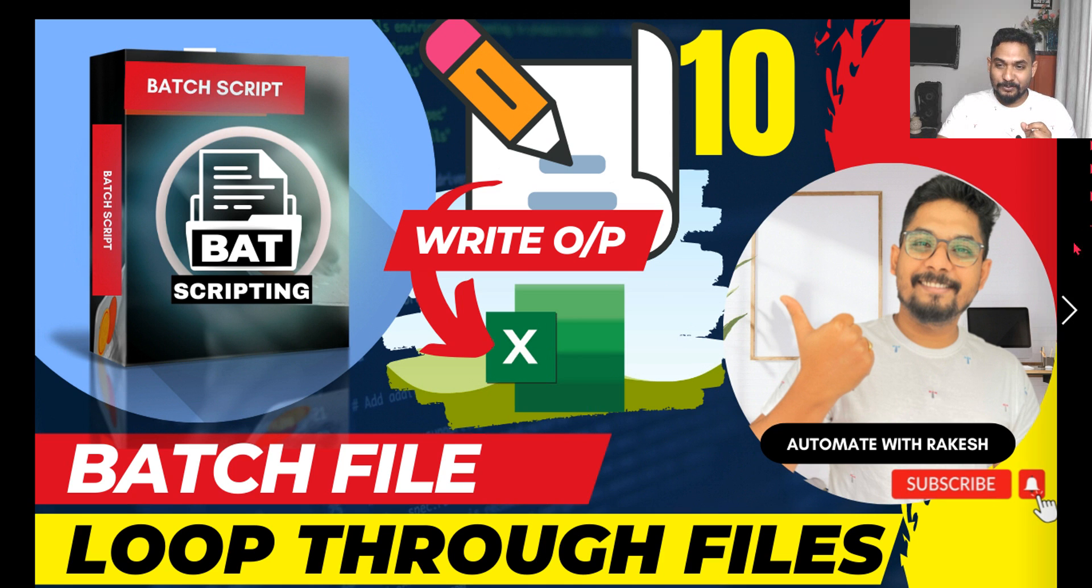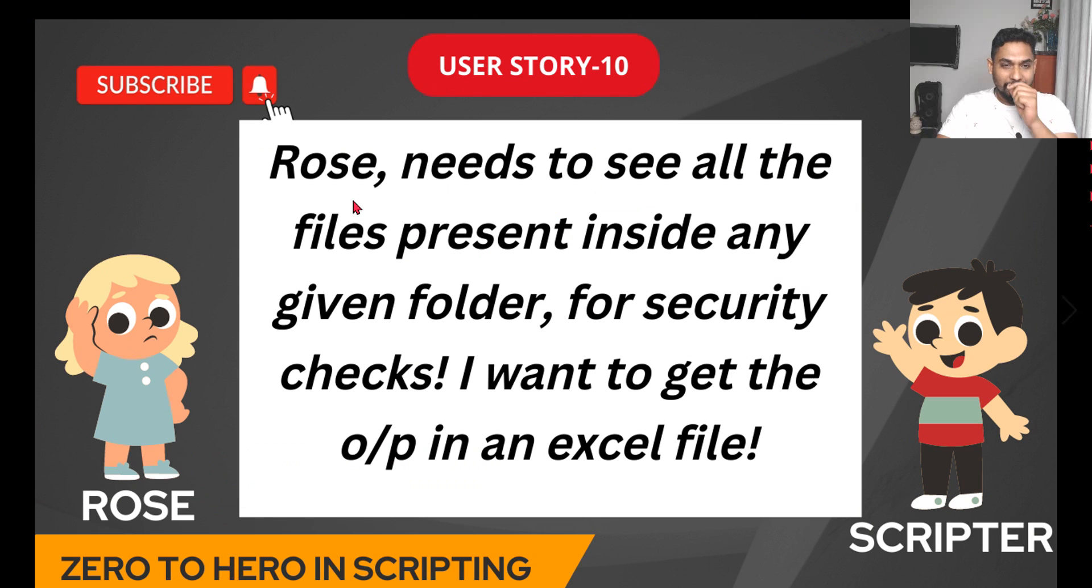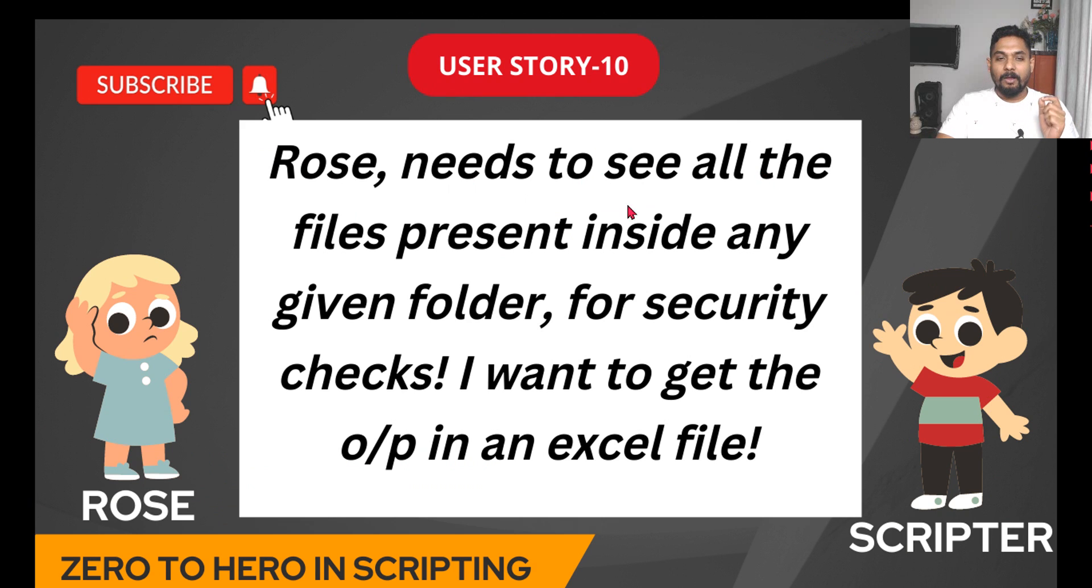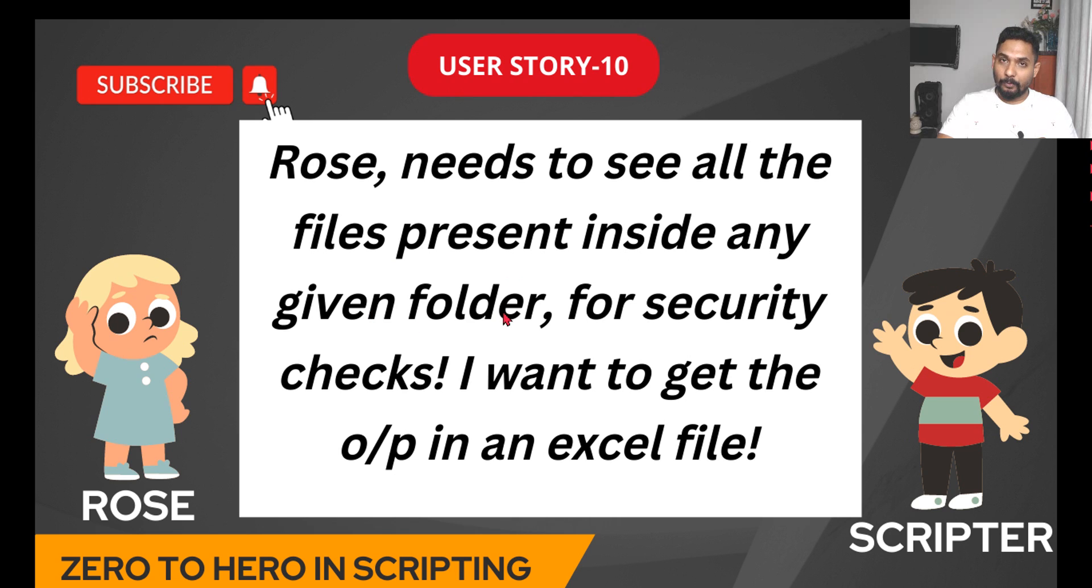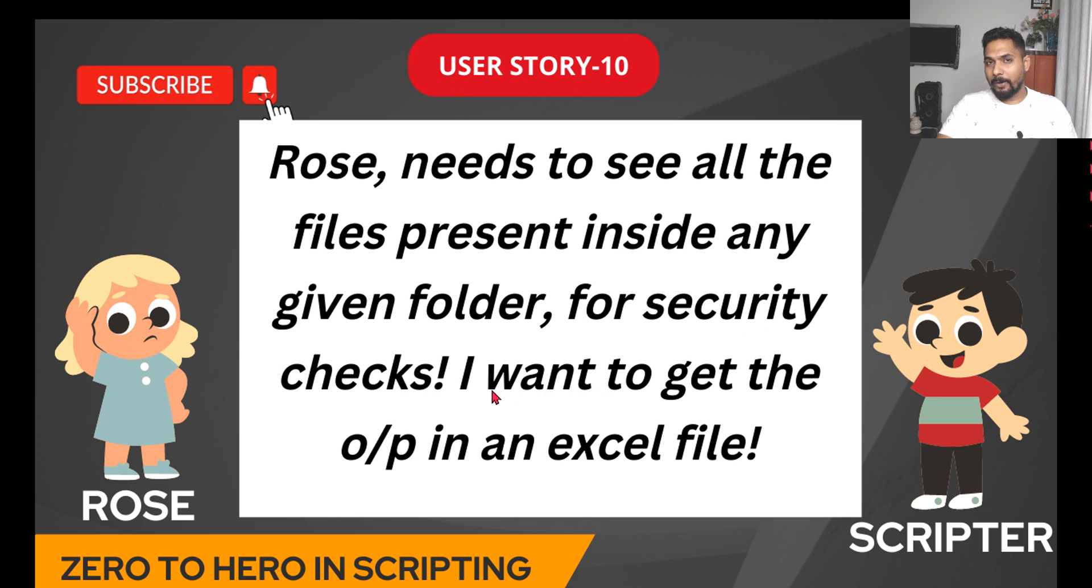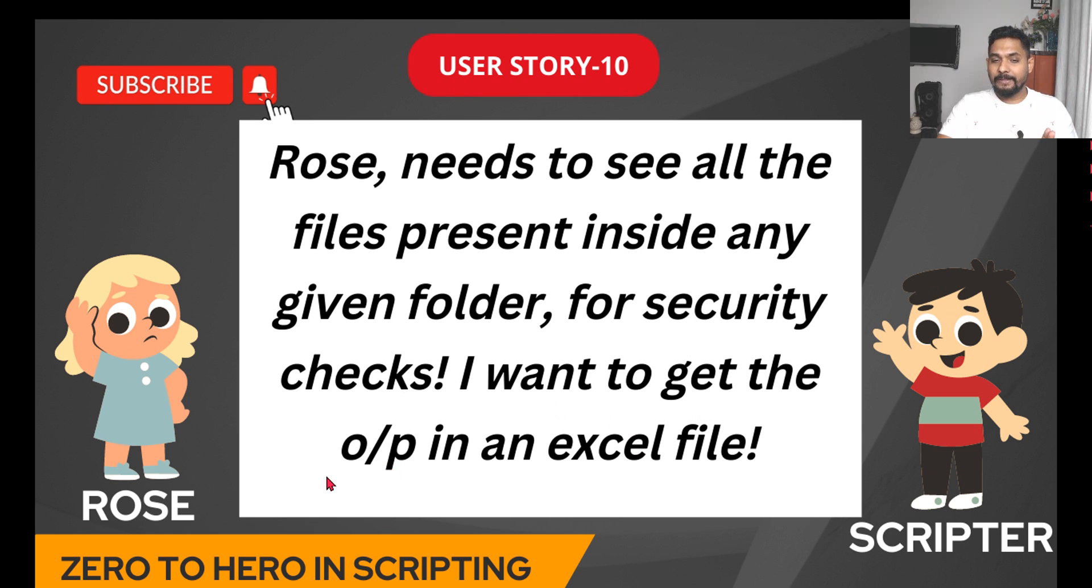So let's read. Rose needs to see all the files present inside any given folder for security checks. It's the same condition as the previous video, just with one addition - I want to get the output in an Excel file.